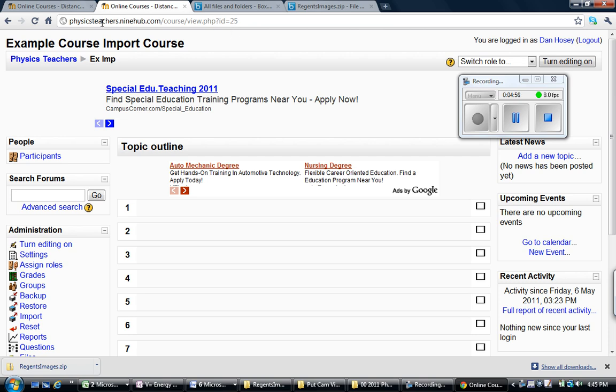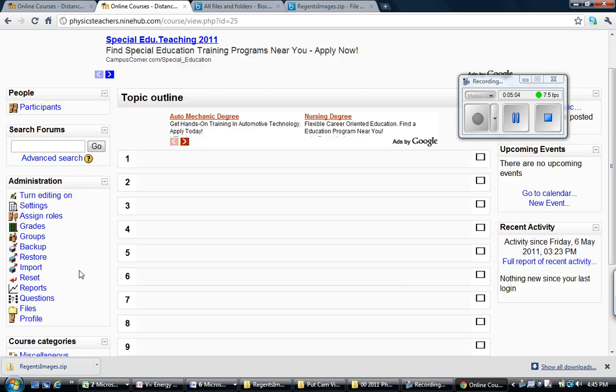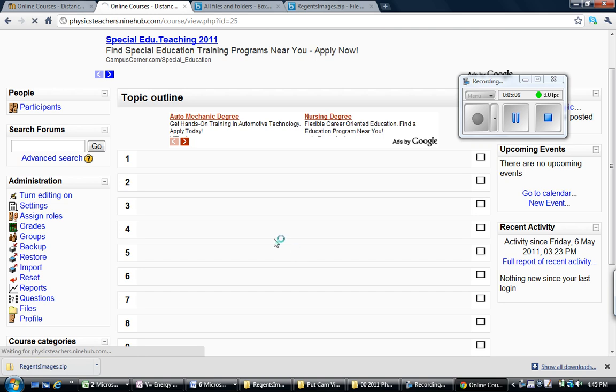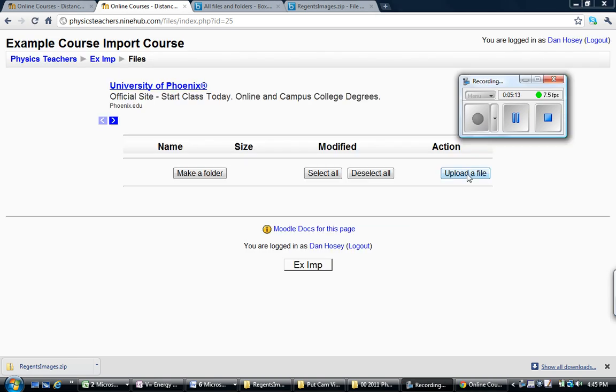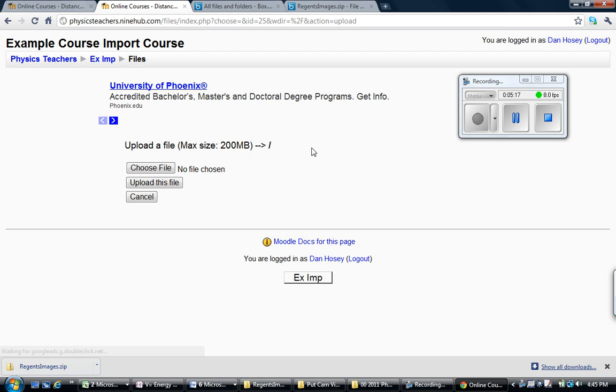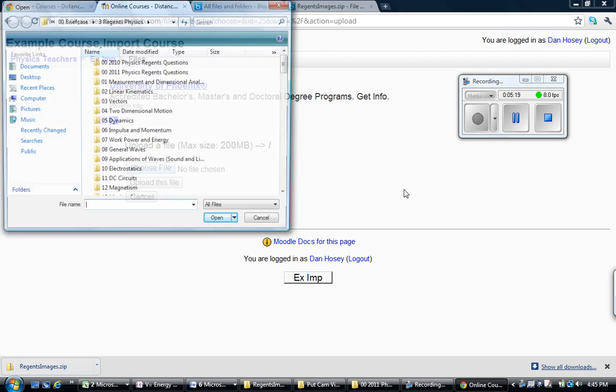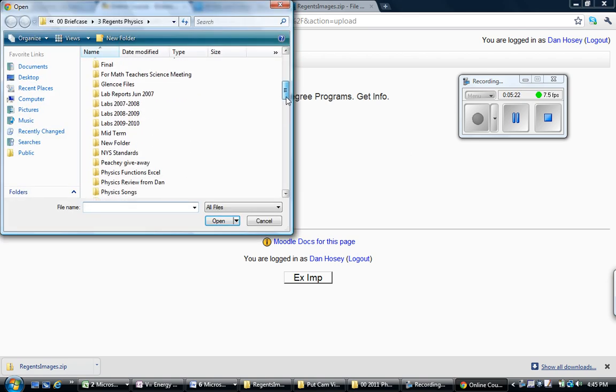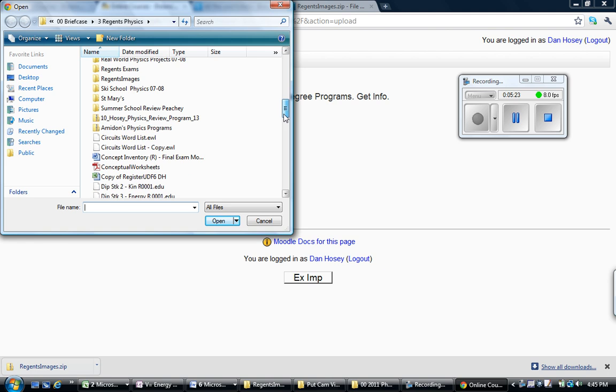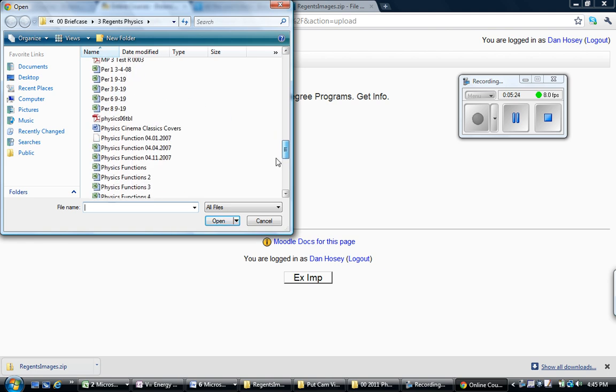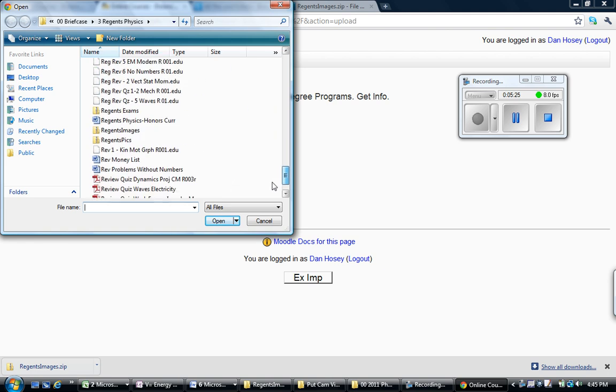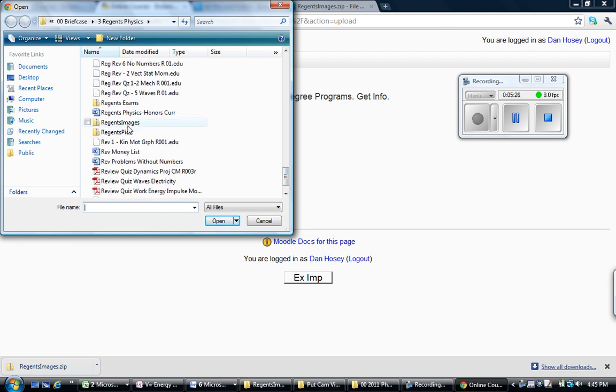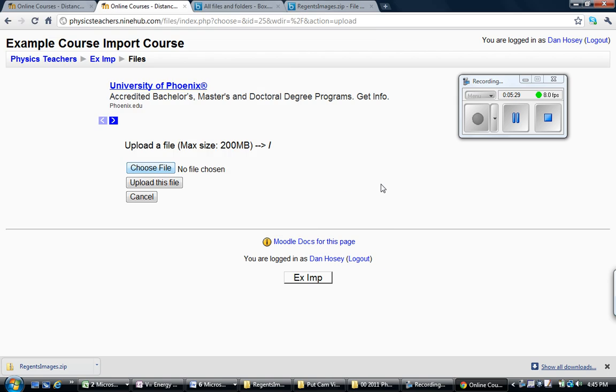So in this case, physicsteachers.9hub.com, which by the way you may still be able to get free Moodle sites from, and course number 25. What I'm going to do is go to files and upload the zip file that we just downloaded. So I'm going to upload a file. I've got to browse to it and it is called Regents Images. Notice the little zipper. It's a zip file. I'm going to upload it.